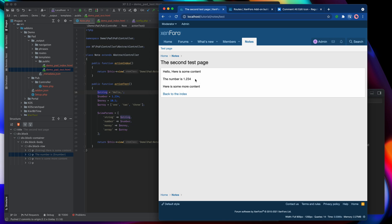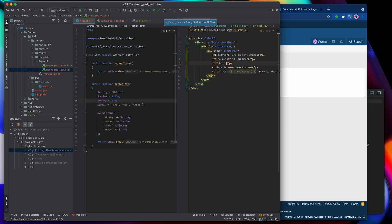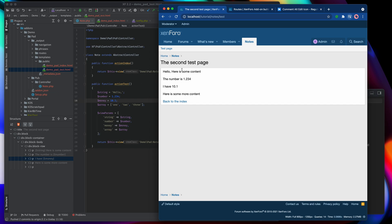The number displays as 1.234 — that's great. We're going to do a bit more with that in a moment. We also have the money variable currently showing as 10.1. What we can do is use variable filtering — a system built into the Xenforo template syntax — which allows us to work on variables within the template. Rather than doing formatting code in your PHP, which is the wrong place to do it, we keep all formatting code in the template itself.